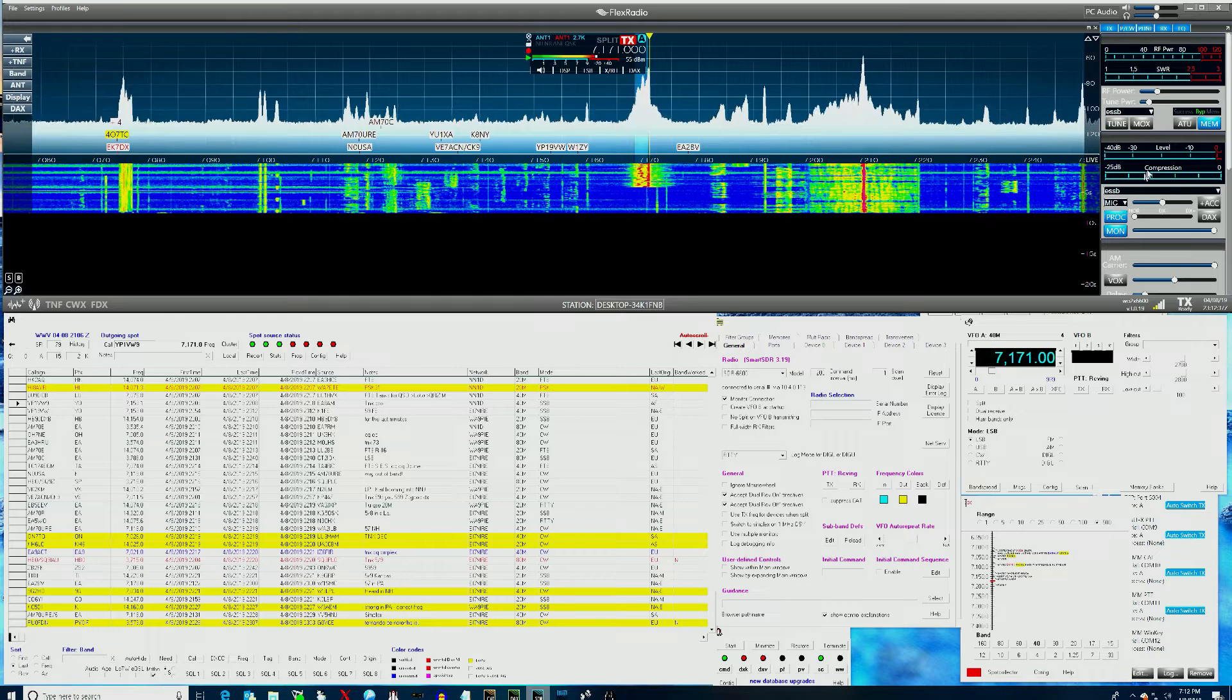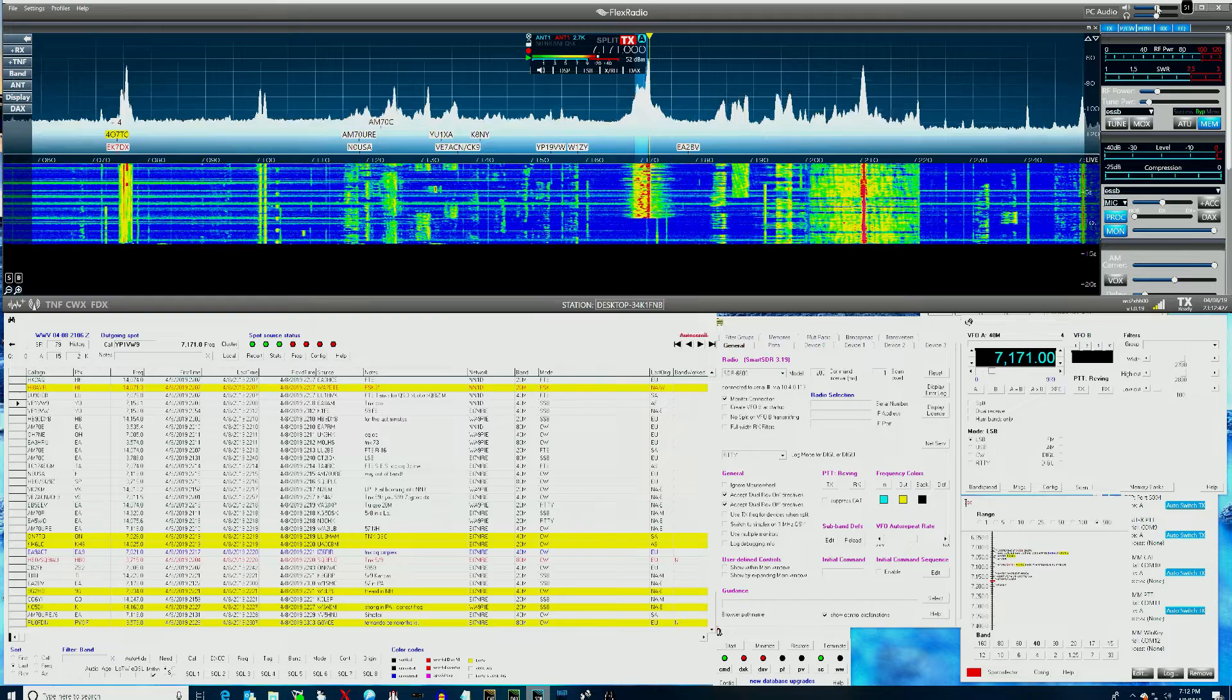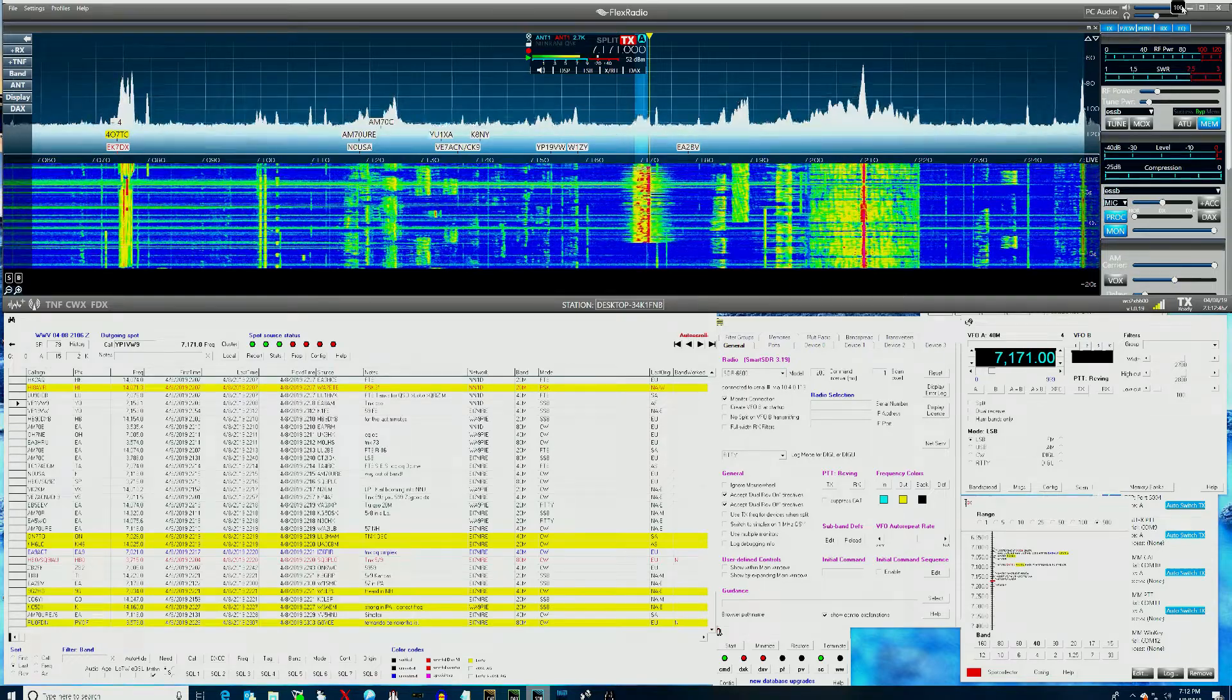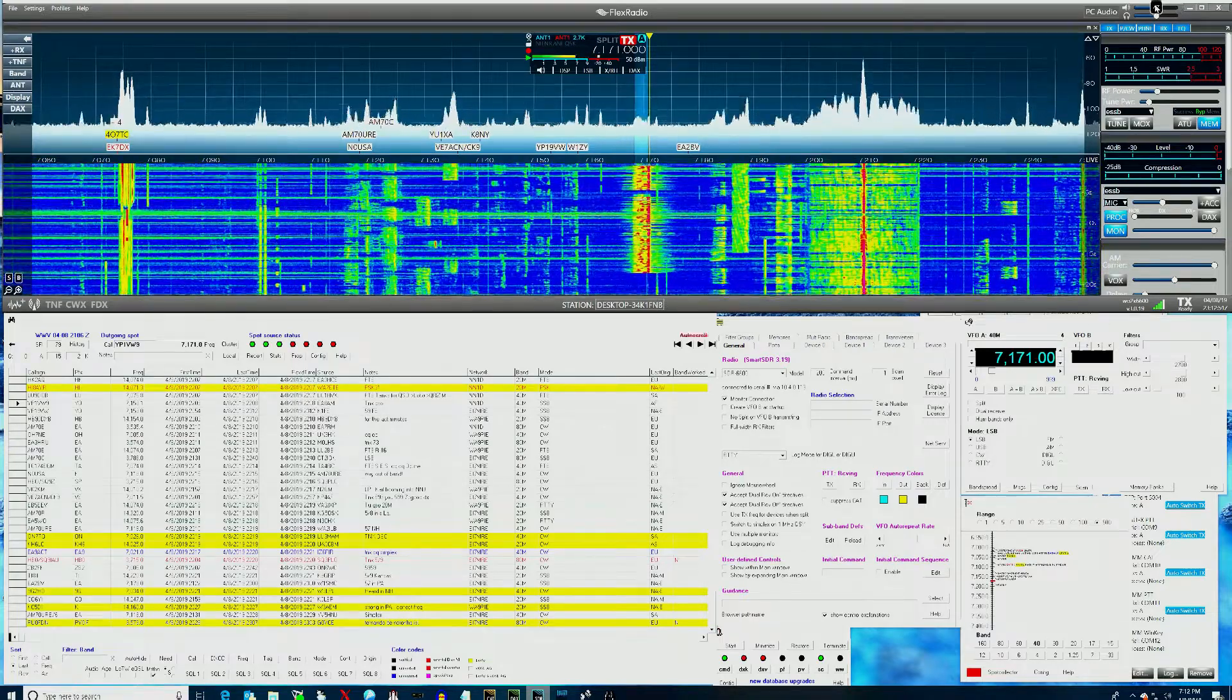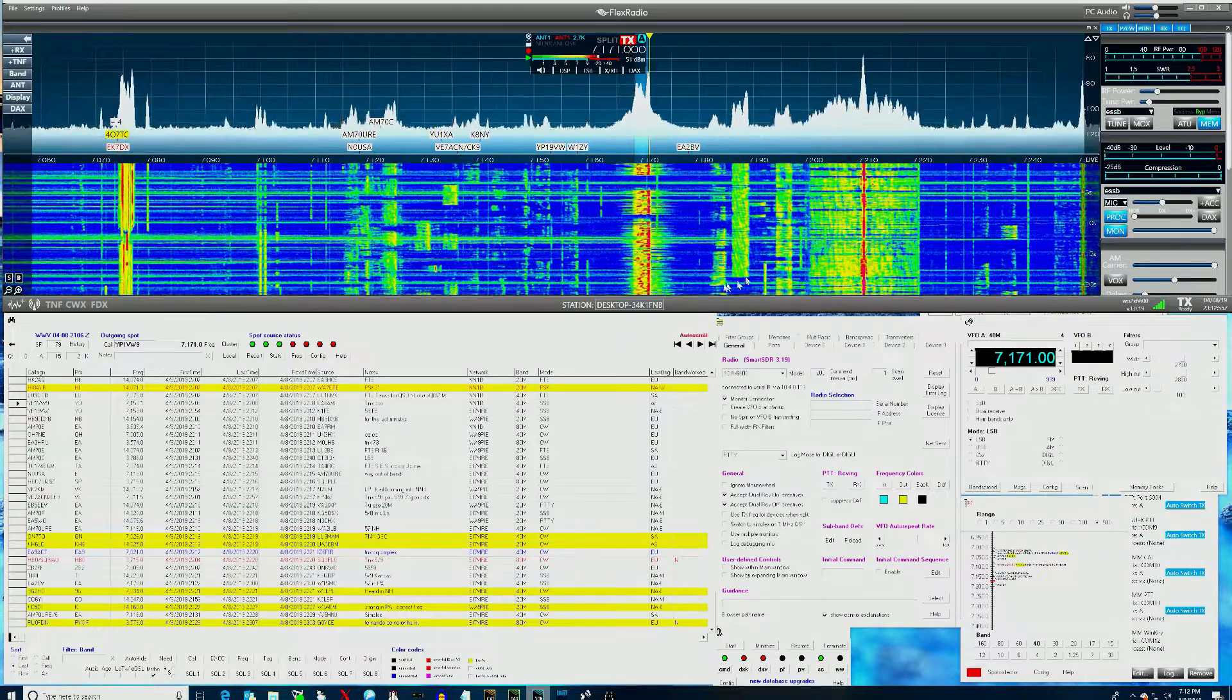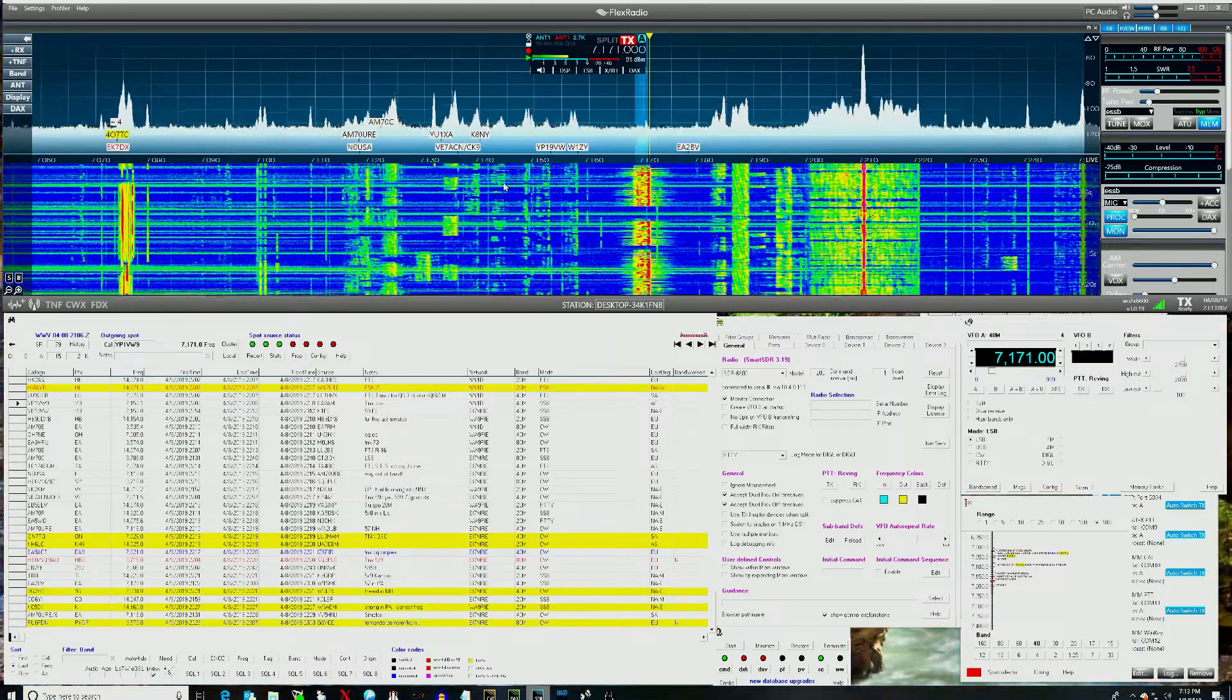One of the other things that's been reported is stuttering audio and laggy response when there's spots on the display. And you can see there's no breakup whatsoever. The pan adapter and the waterfall are working fine. Got some static crashes tonight, as you can see.